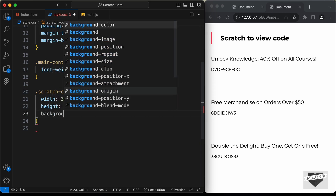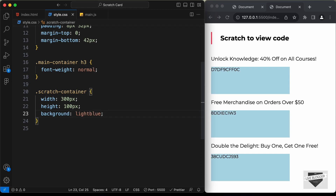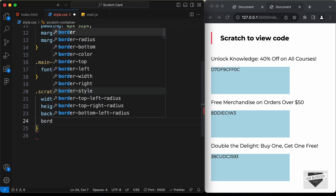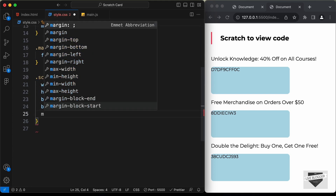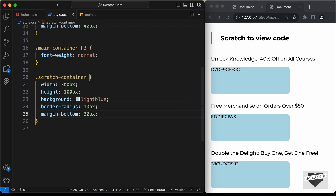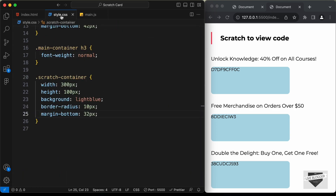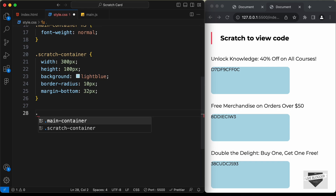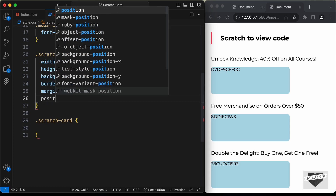Add a background color temporarily to check the width and height — use light blue. Then add border-radius set to 10px and margin-bottom set to 32px. Now let's style the scratch card division — target '.scratch-card' and set position to relative on the scratch container, then set the scratch card's position to absolute.